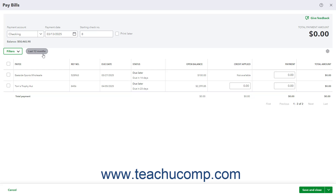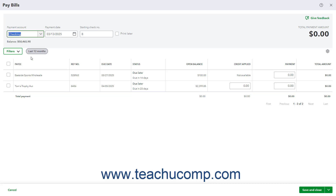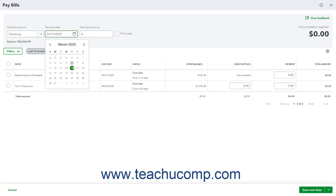To select the account from which funds are drawn to pay the bills, use the Payment Account drop-down at the top of the window. Then enter the date of the bill payment into the Payment Date field.